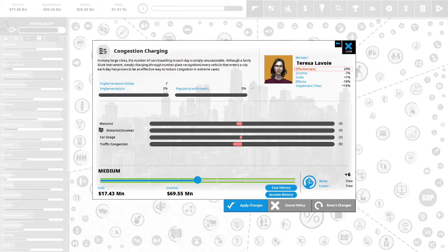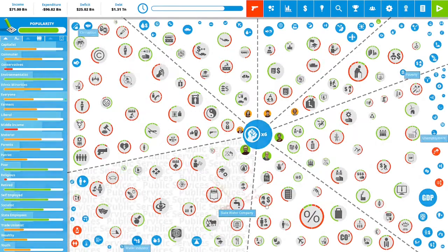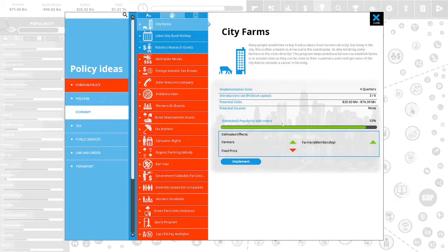Let's implement this. It is 0% popular with the vote. It will take two terms to implement. If we do it to max, the income this will bring in will be $27.51 million. Let's apply the changes.